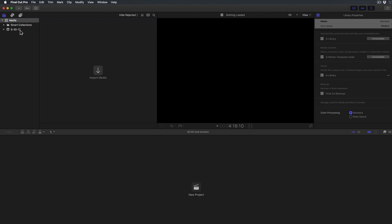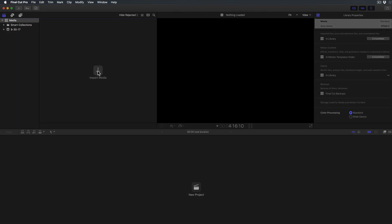This is where the file will reside on my computer once it's imported. Right now it's still in my phone so I need to go Import Media. I can click on this or hit Apple I.